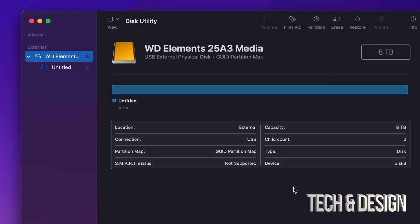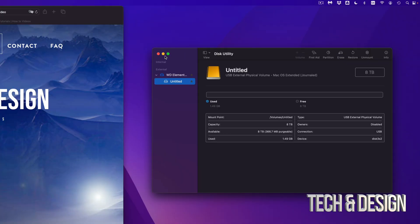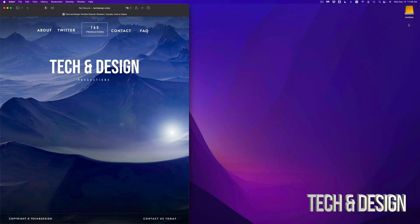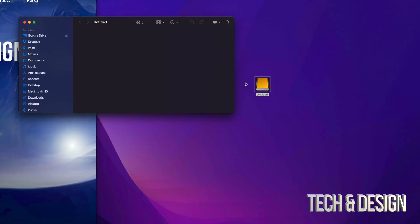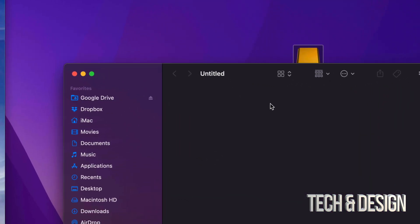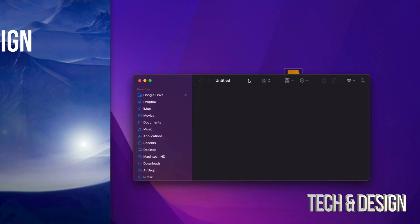So here you go. So right now, as you guys can see, I have my full eight terabytes available. So right here, I can see that it's used only 1.49 gigs. That's just because of the format. And then free, I have eight terabytes, which, you know, it's not exactly eight terabytes. So let's just close this off. And right now, here it is. So it's Untitled. If I open it up, there should be nothing within it.